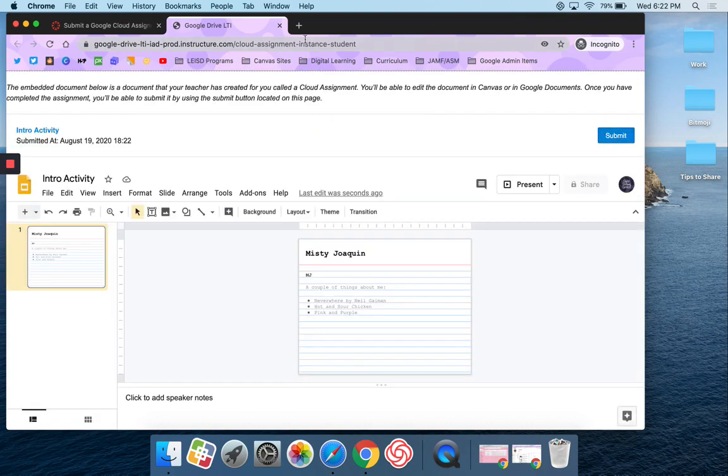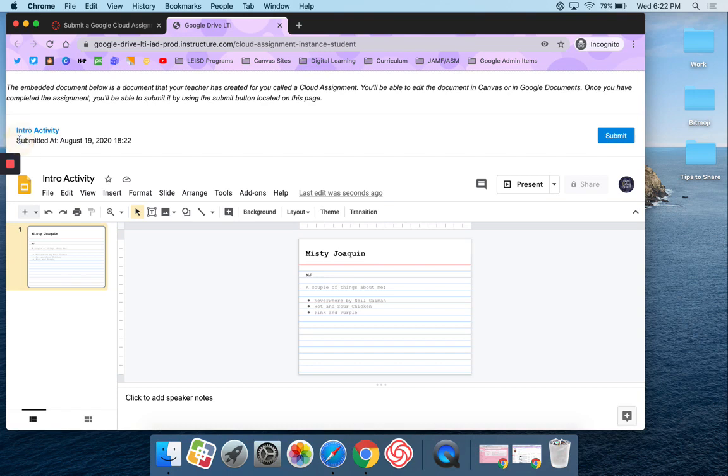And I'm done. I don't get confetti on a Google Cloud assignment, but I do have a time stamp here that says submitted August 19th at 18:22. I can close this tab.